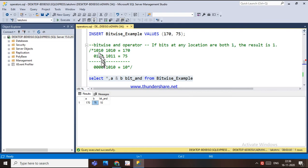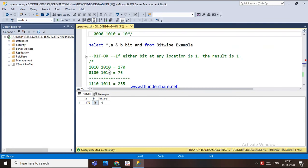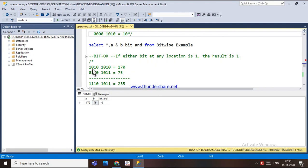The next operator is bitwise OR. In the OR operation, if either bit at any location is 1, the result is 1. Only when both bits are 0 does the result stay 0. So zero OR zero is zero, one OR one is one, and zero OR one is also one.